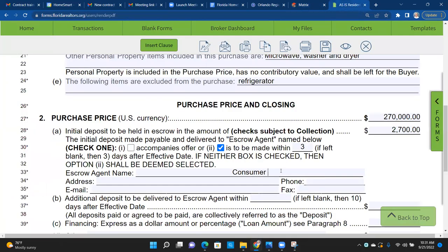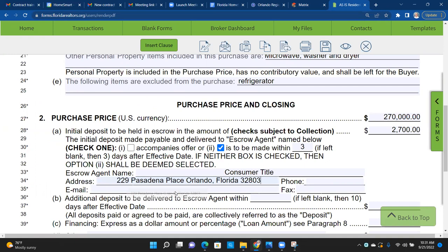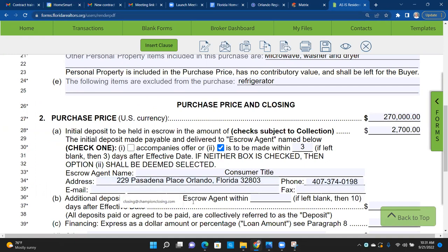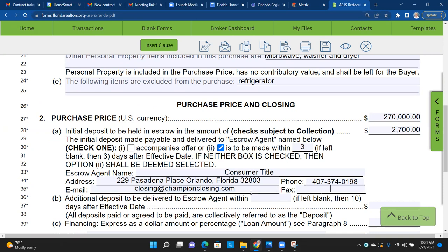Normally for the seller's preferred closing company it's listed right here in the listing. I'll use Consumer Title — that's the company we use when we're on the listing side, or when the listing agent has no preferred company and asks for a recommendation. That's the one HomeSmart is affiliated with and they do a fantastic job. I'll plug in their info.